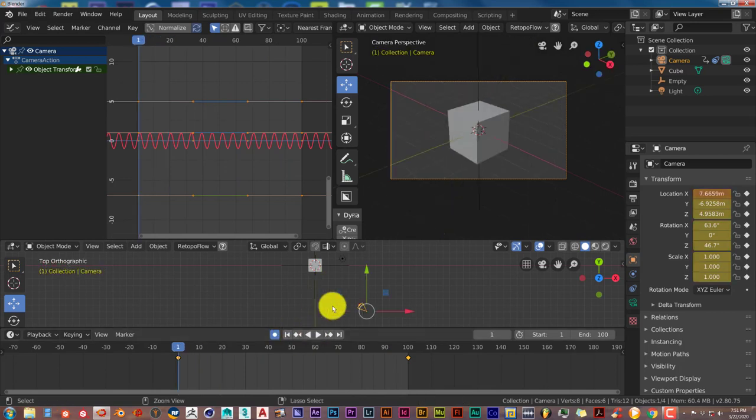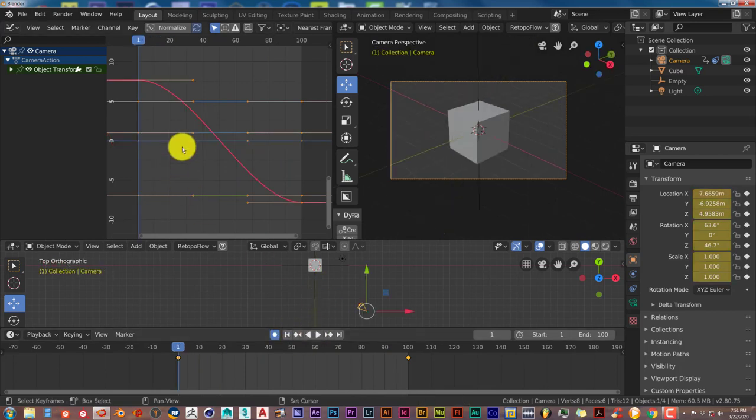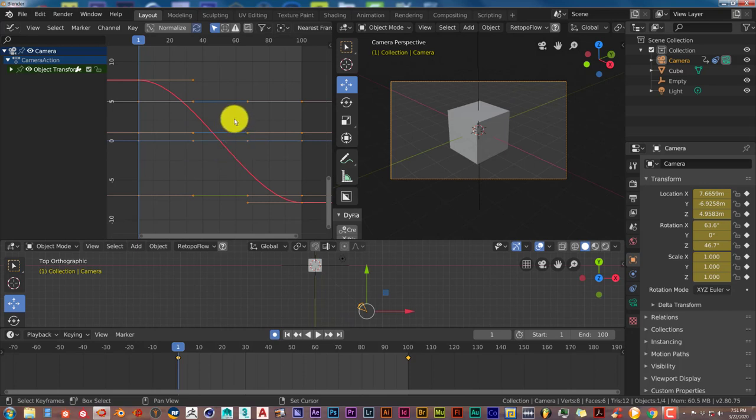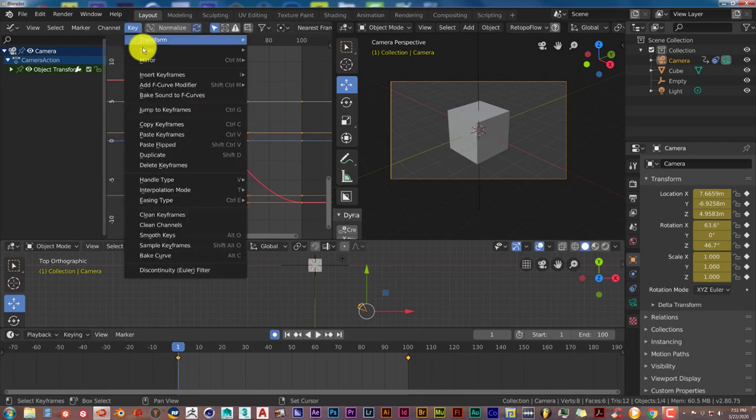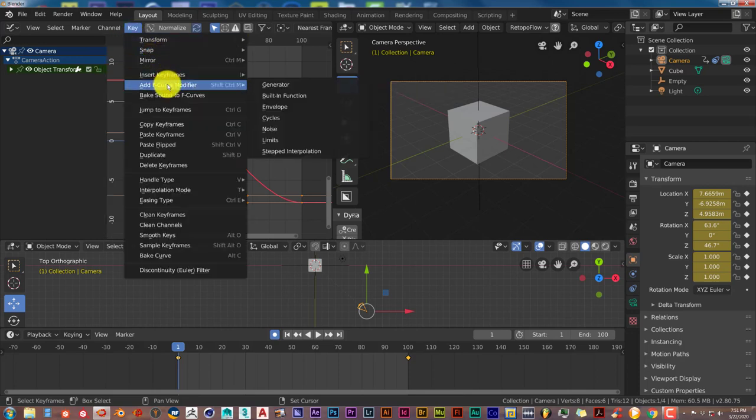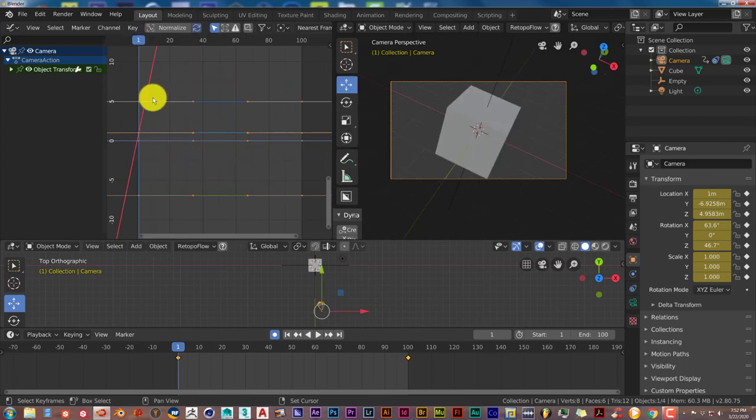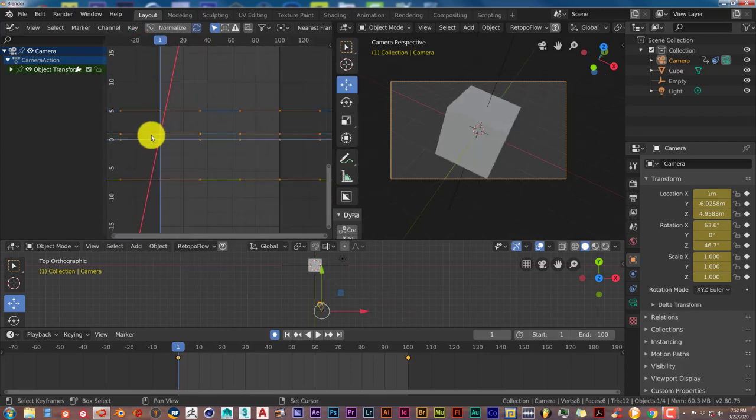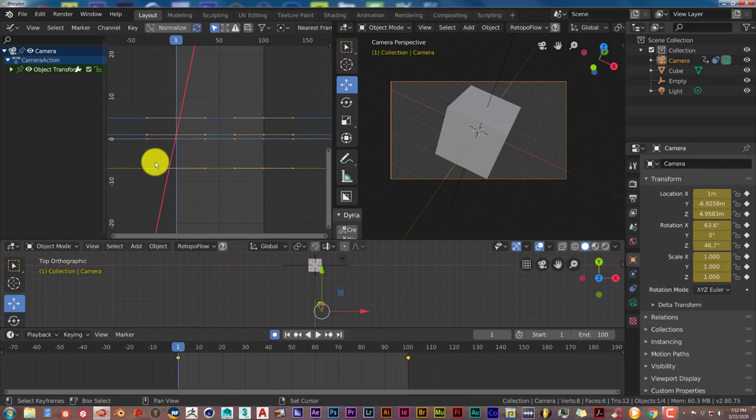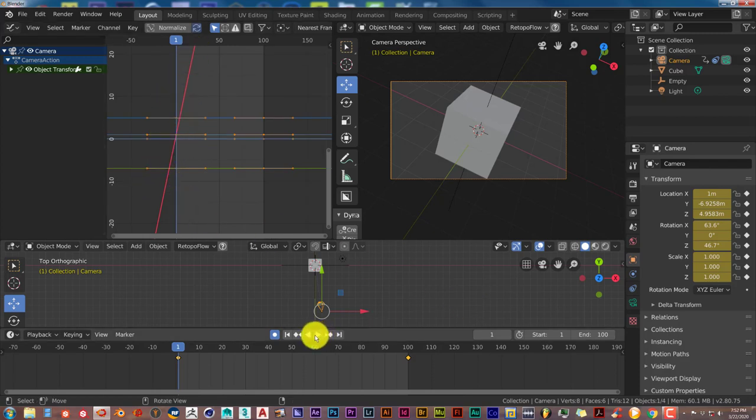Let's stop that, go back to the beginning, press Ctrl+Z to get out of that. I pressed it twice to go back to the first setting of our graph. If we go to Key again, Add F-curve Modifier, let's pick Generator. This is pretty much just an up and down really fast movement to our camera. If we press play on that, it zooms out. It's almost like a Star Wars kind of scene.